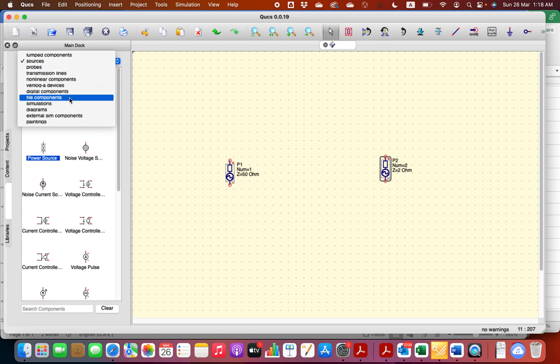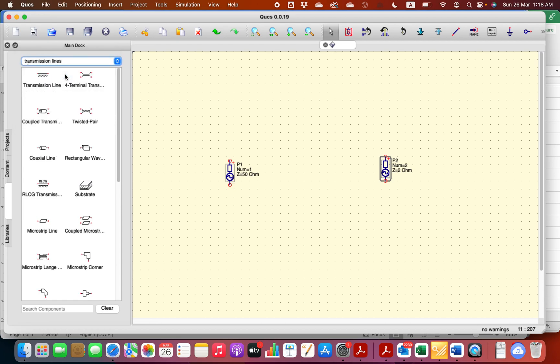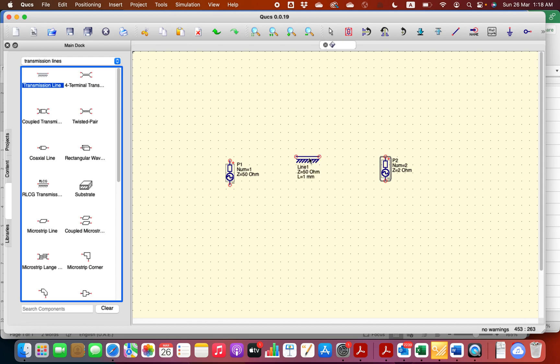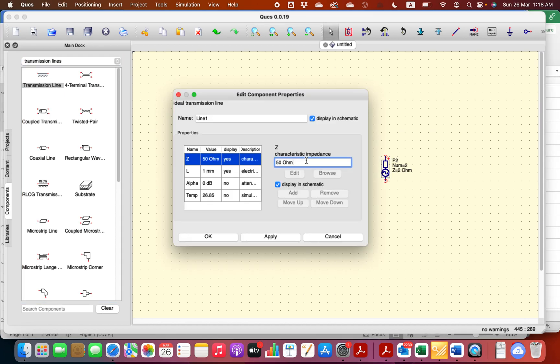Let's choose a transmission line here. All right, and let's make its impedance to be 10 ohms, purely resistive impedances.